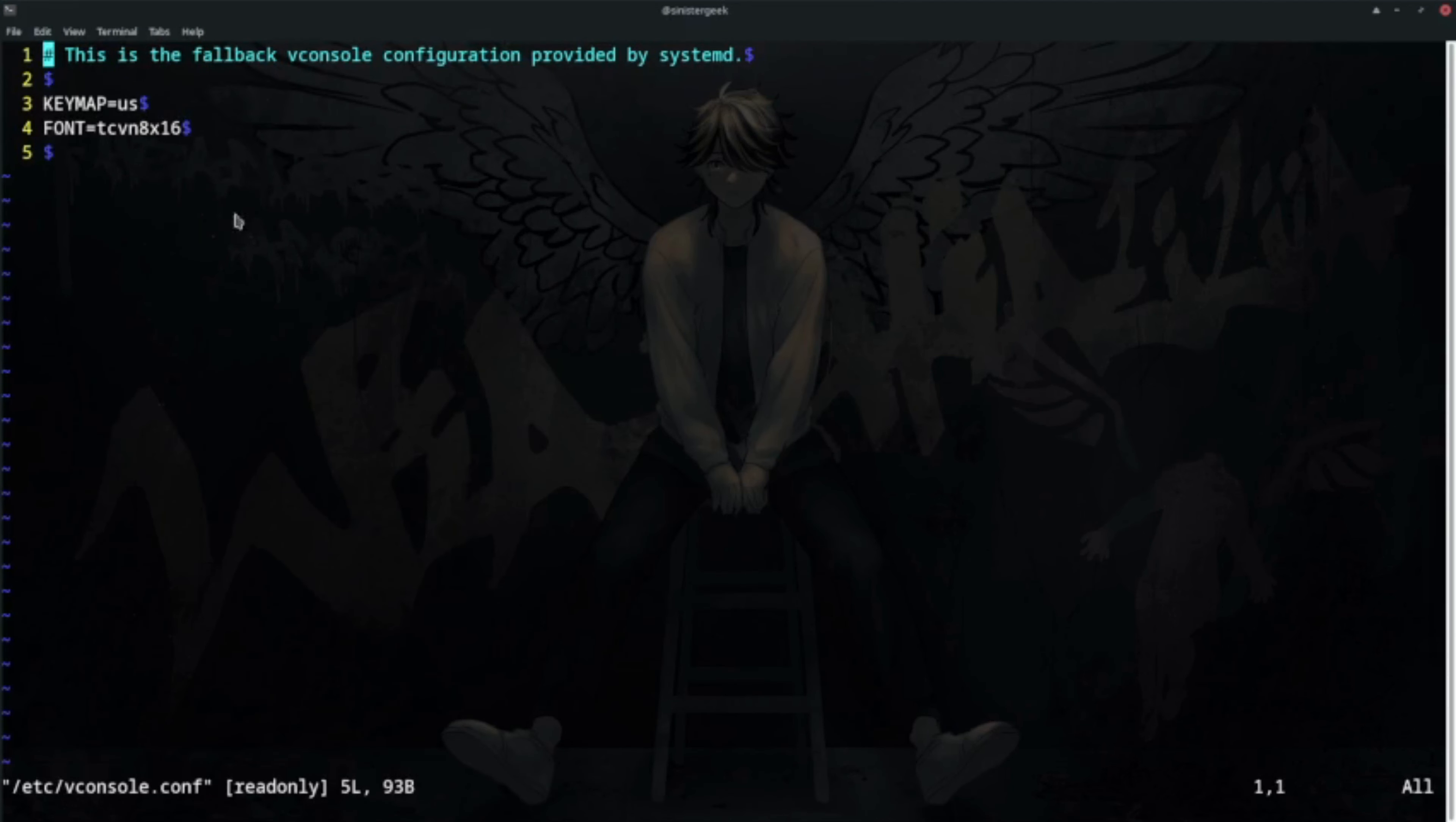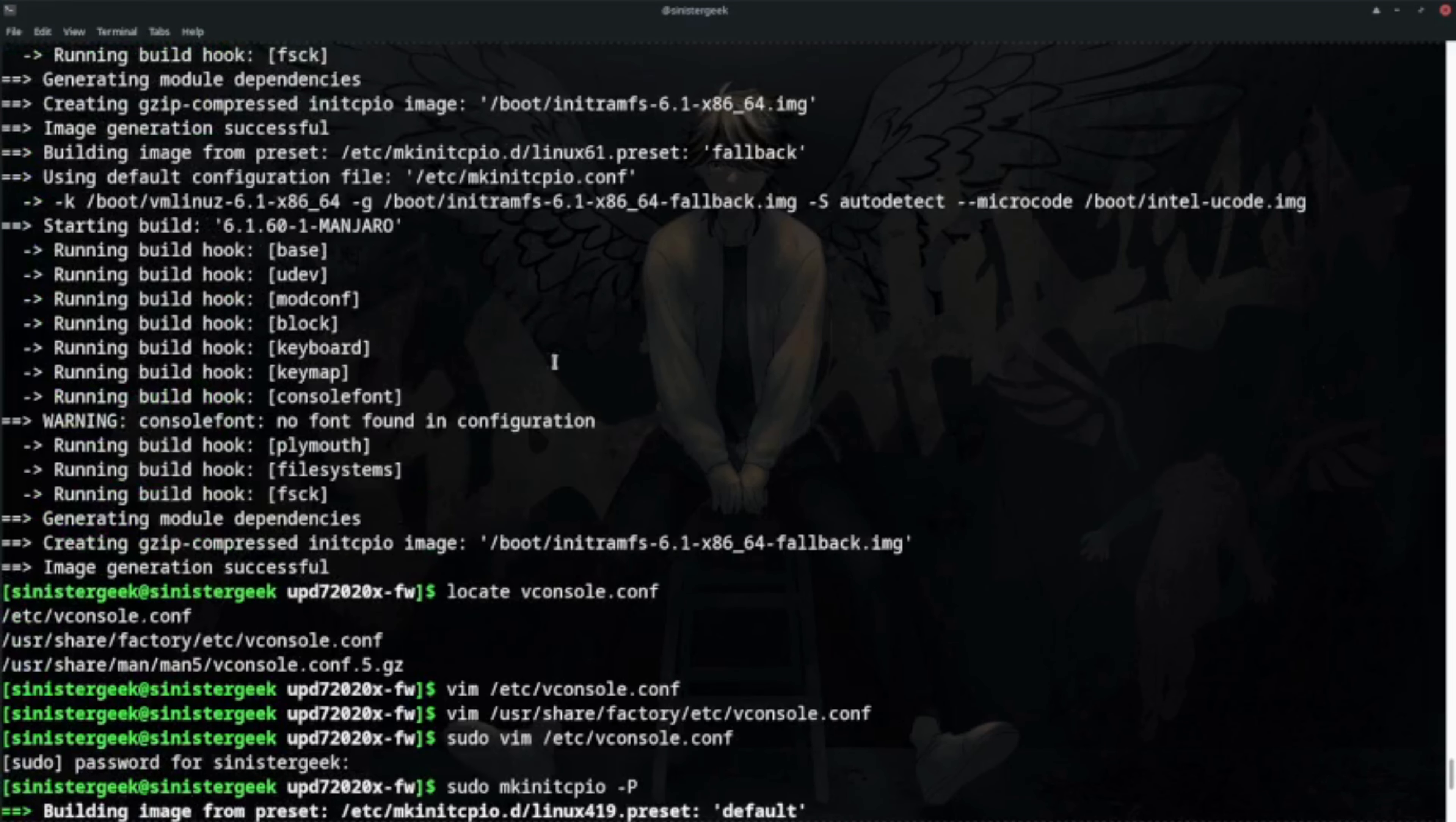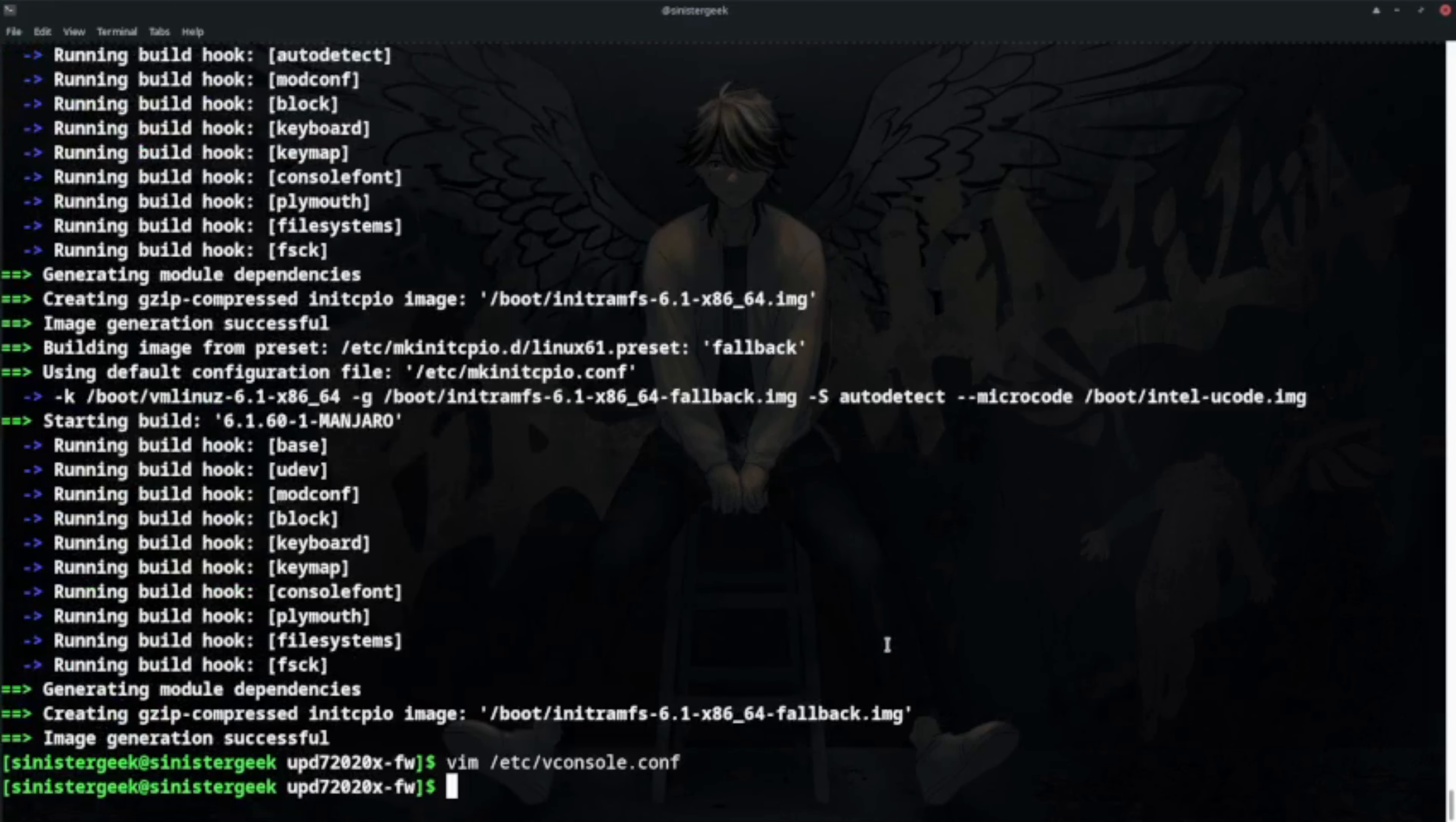It will solve the no console font and no font in configuration errors. It was pretty empty, so if you write that then it will solve the issue. Thank you guys.